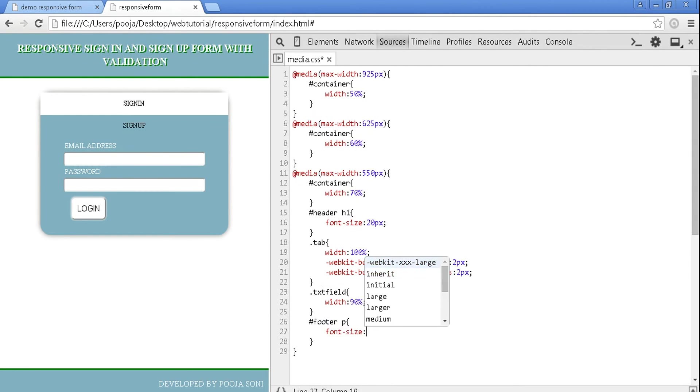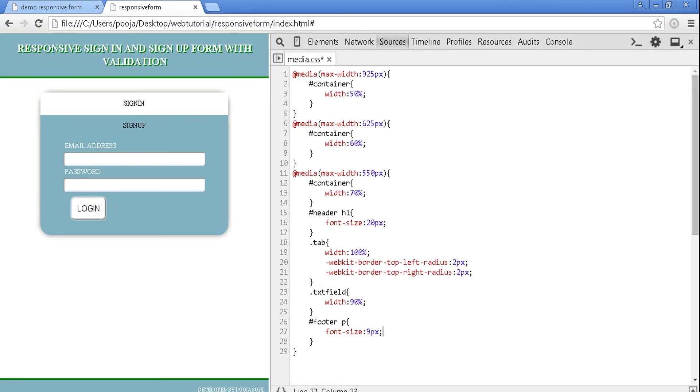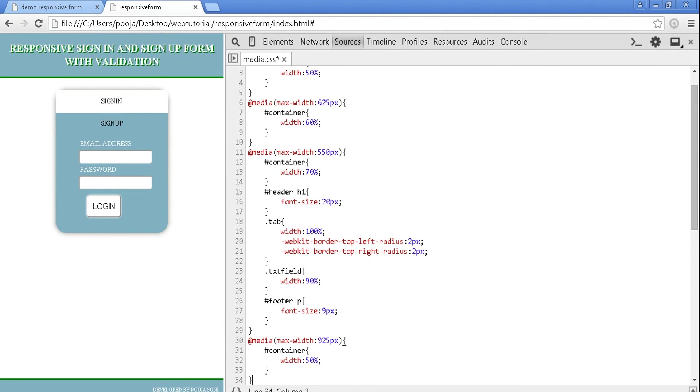Width of text field to be 90 percent, and footer p tag font size is 9 pixels. You can see we have made a massive change in our responsive designing.